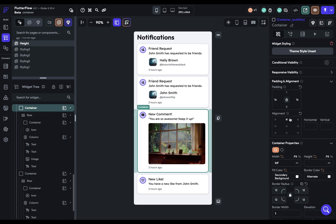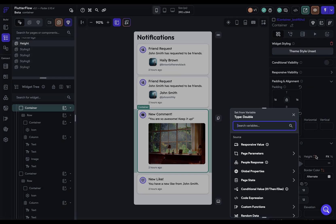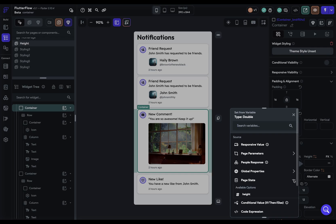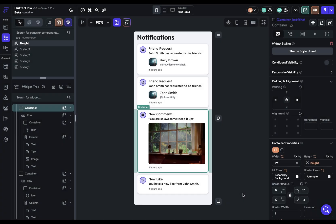So now let's set our container height to that variable. So here's our height, and we can come in here. And now we've got these page state variables that wasn't there before because we didn't have any. And we've got the height. That's great. Now,